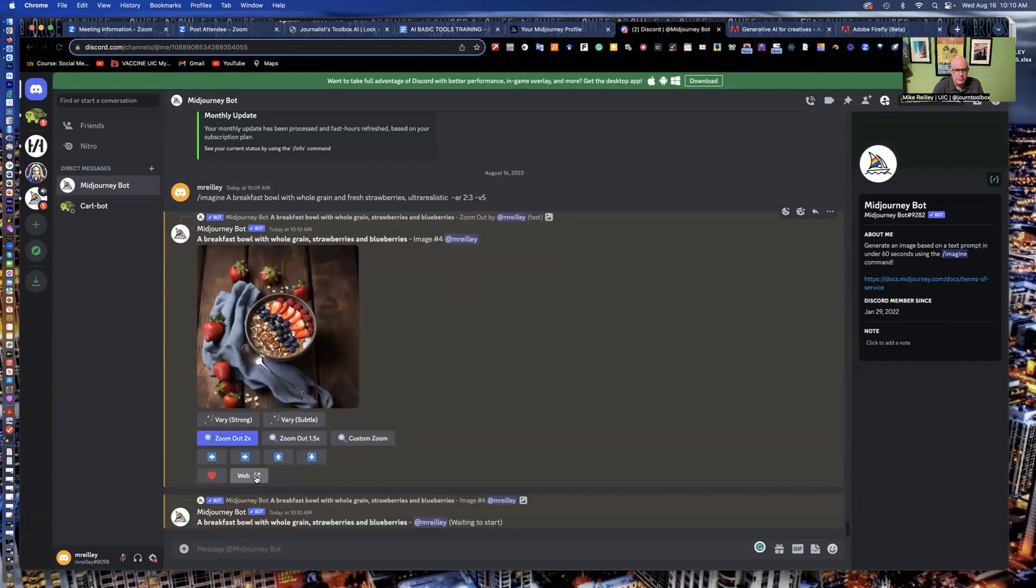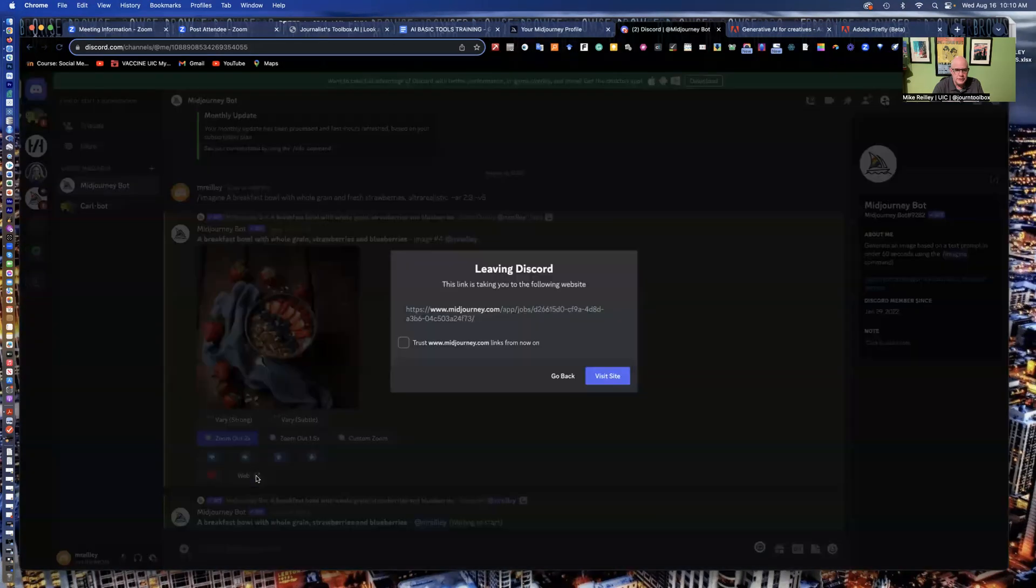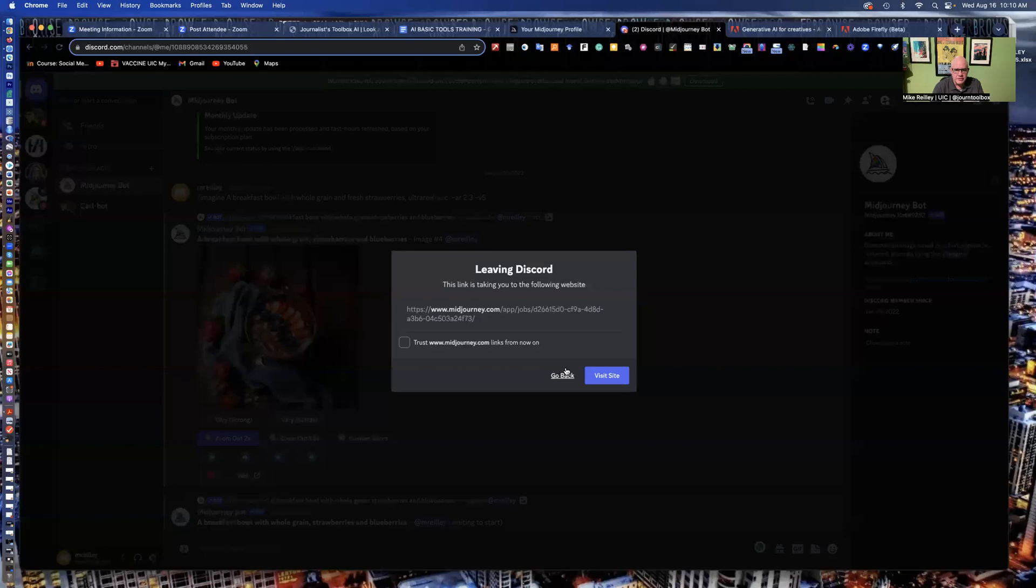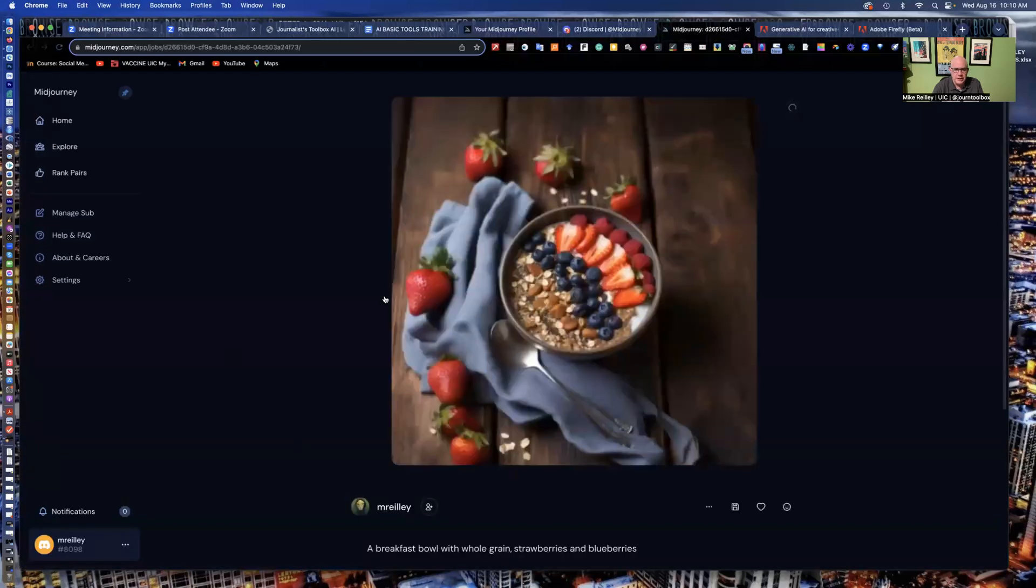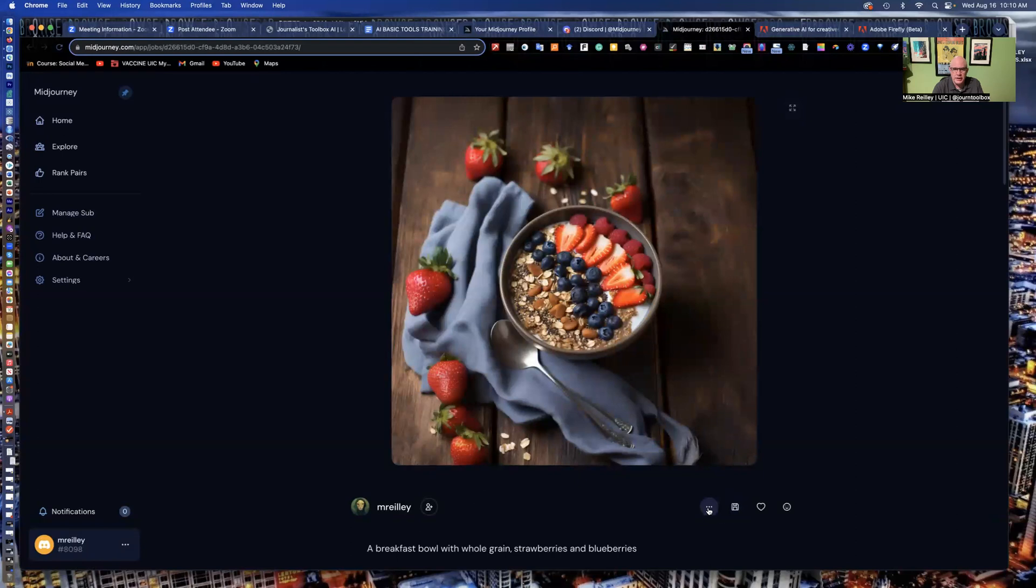And then I can send it to the web here. And boom, it's leaving Discord. And then it says, visit site, which will send me over to MidJourney. And it'll show up in my MidJourney account right here. And then I can download it. I can save it. I can download it.